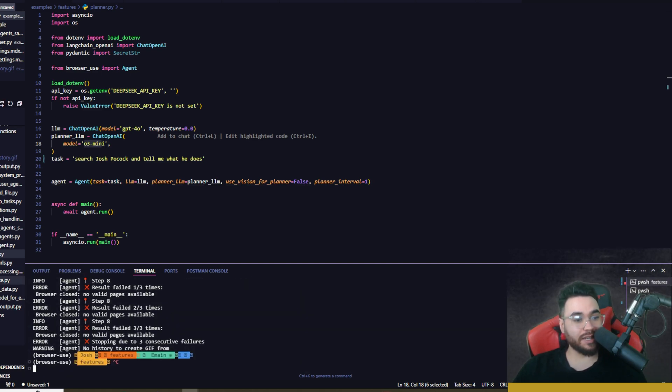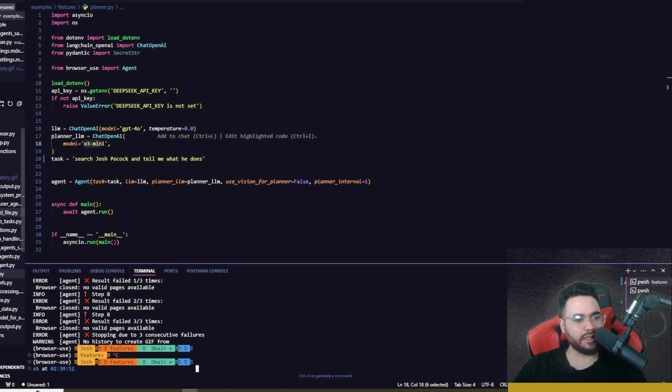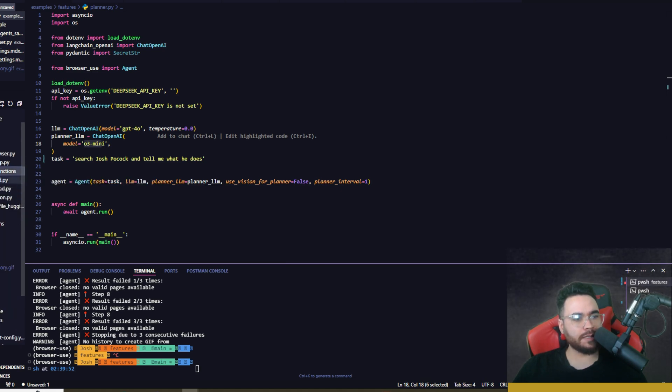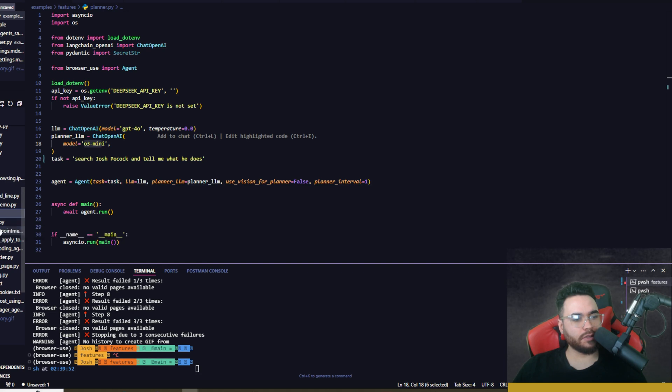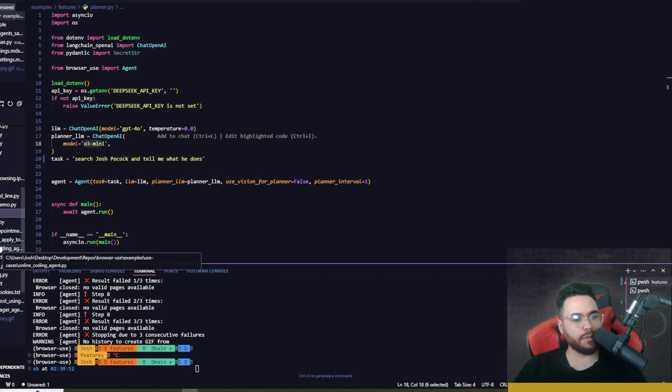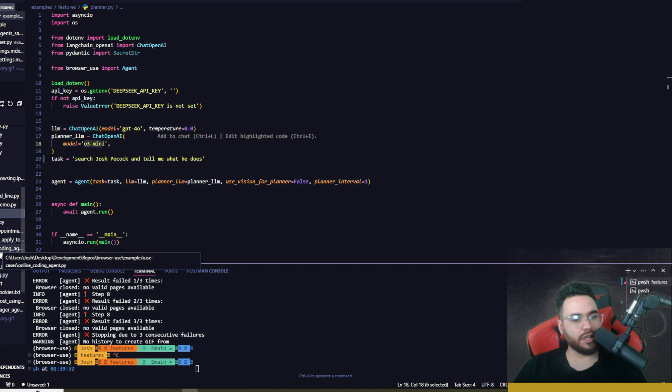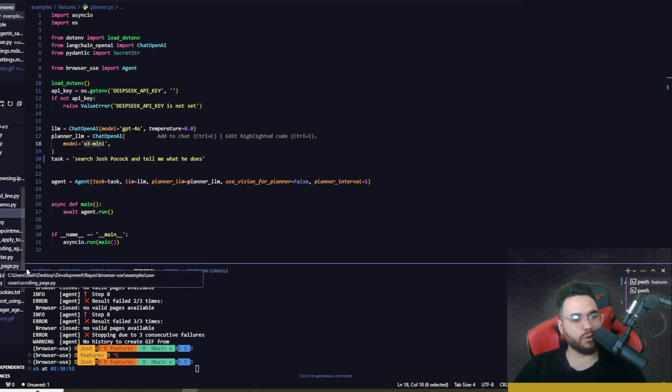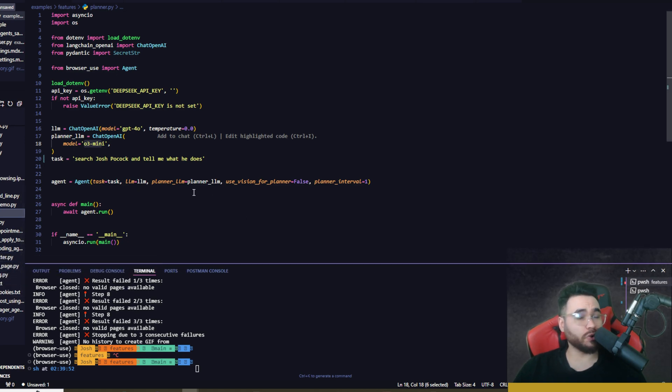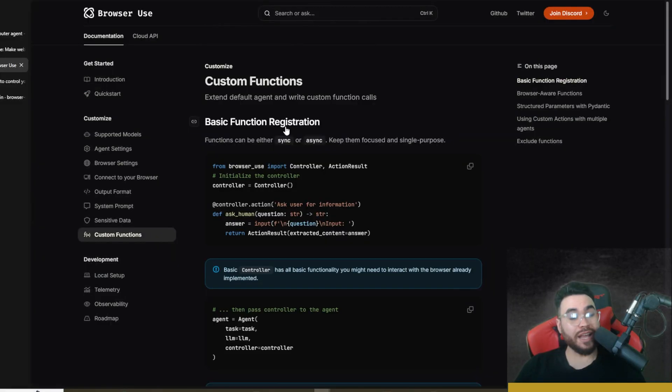You can go ahead and run these, test this out. You can see download file right here, you can see custom functions browser, you can see different use cases like captcha, check appointments, find and apply to jobs, online coding agent right here, post on Twitter, scrolling page, shopping—the list goes on and on.